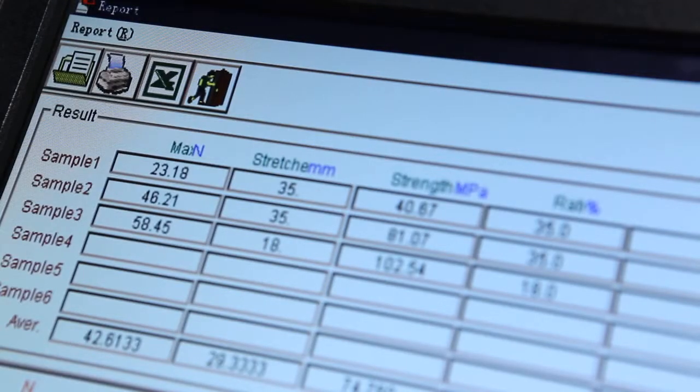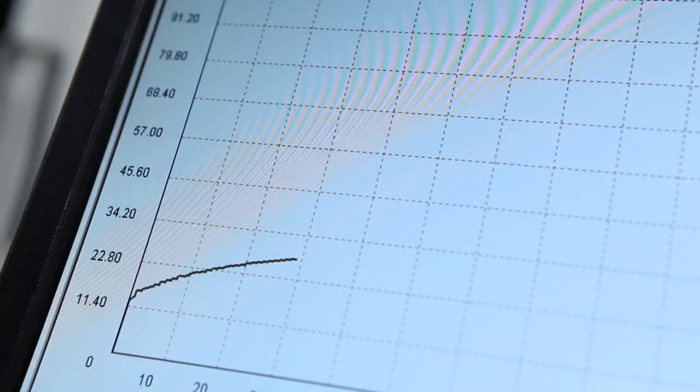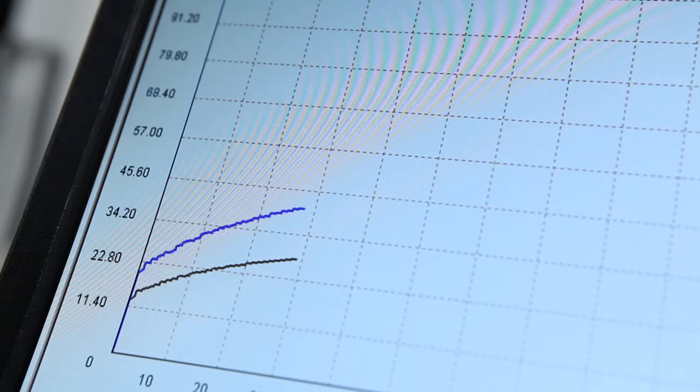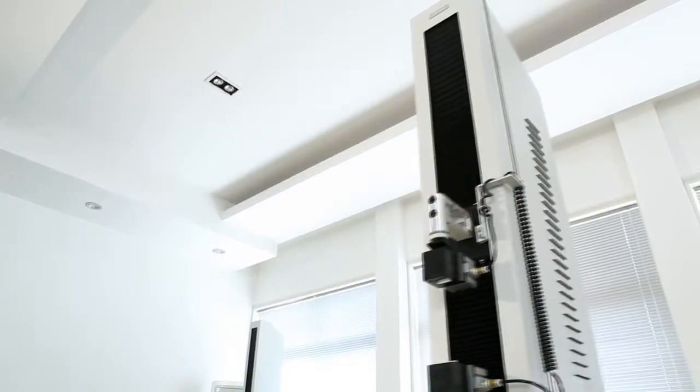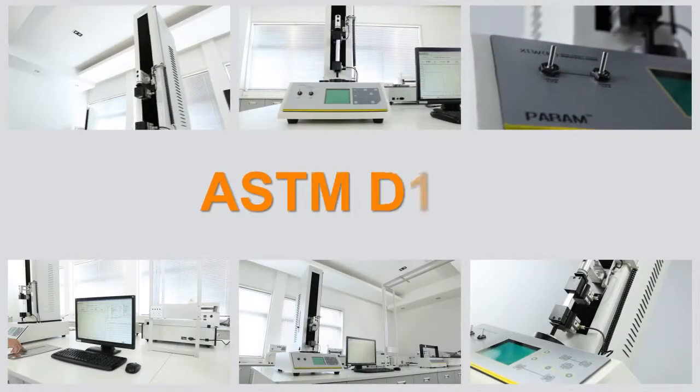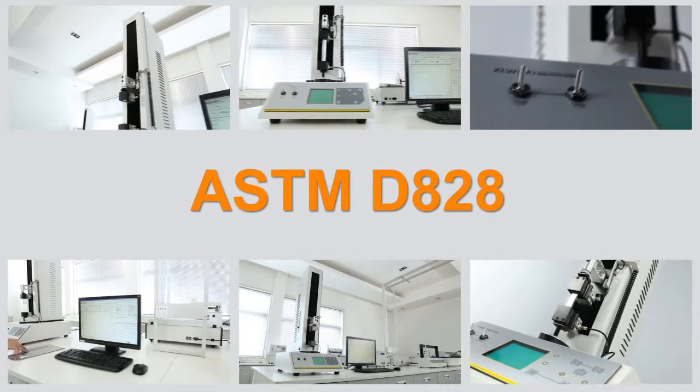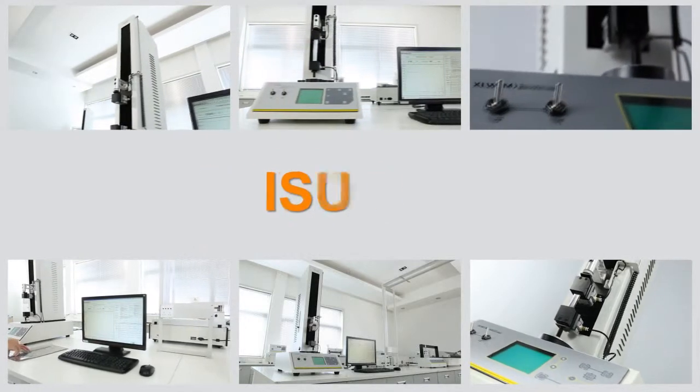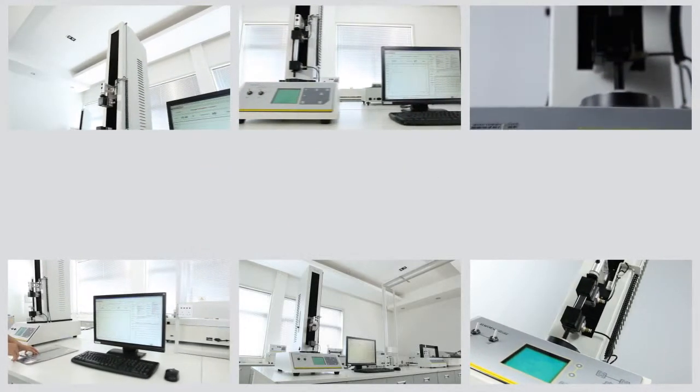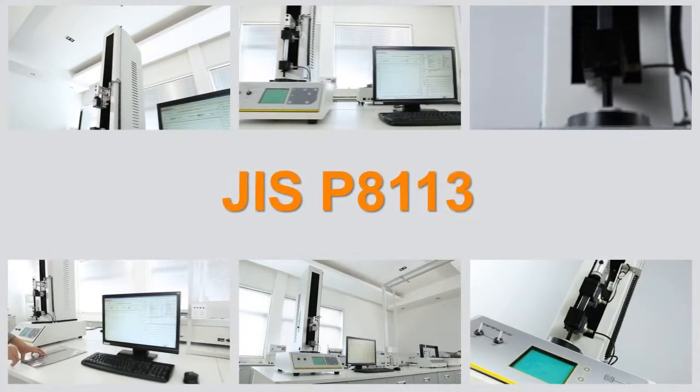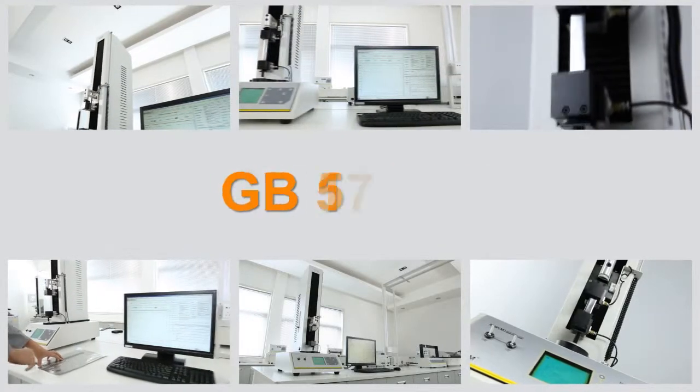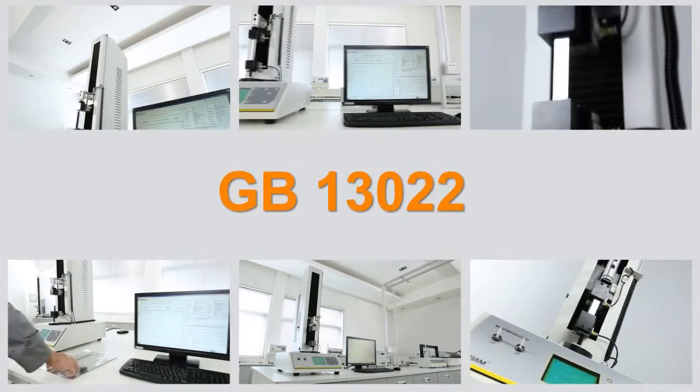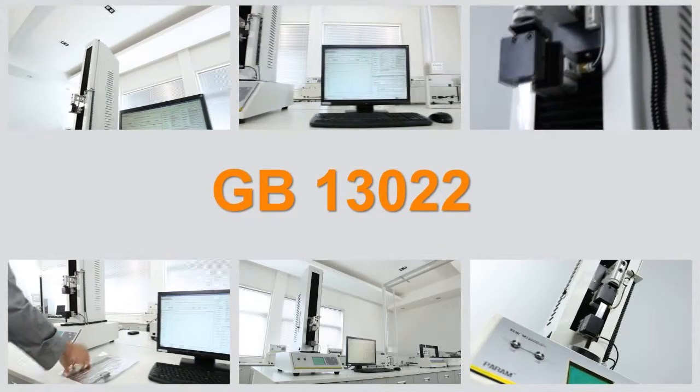It can carry out historical data comparison and curve superposition analysis. The testing principle complies with ASTM D828, ISO 37, JIS P8113, GB13022 and other standards.